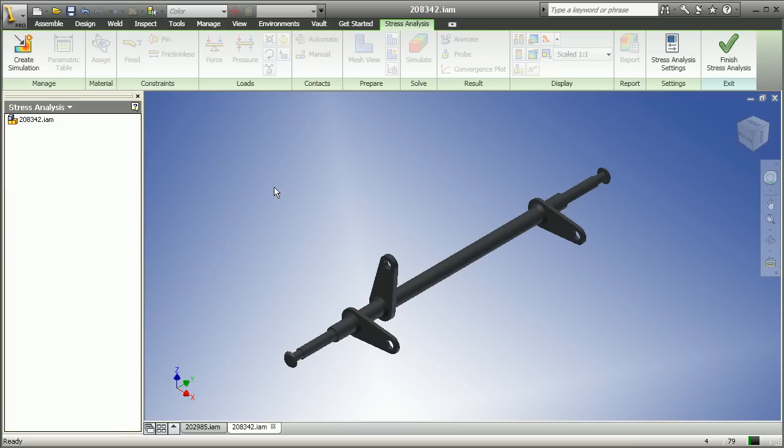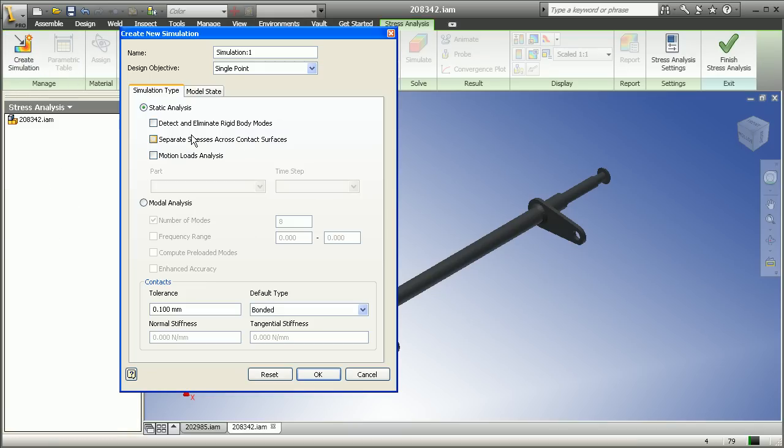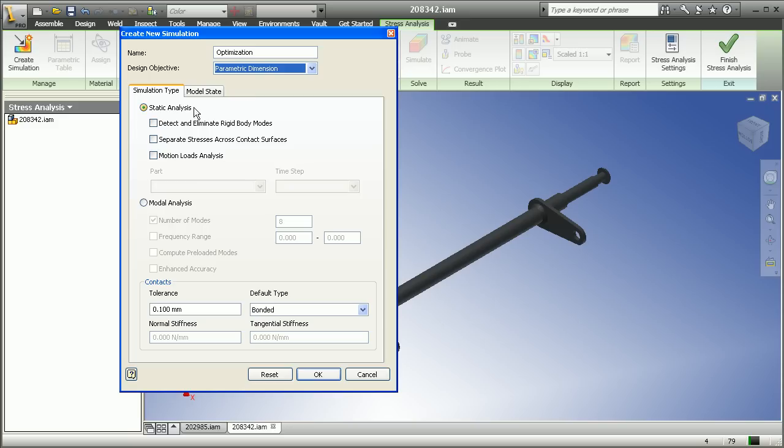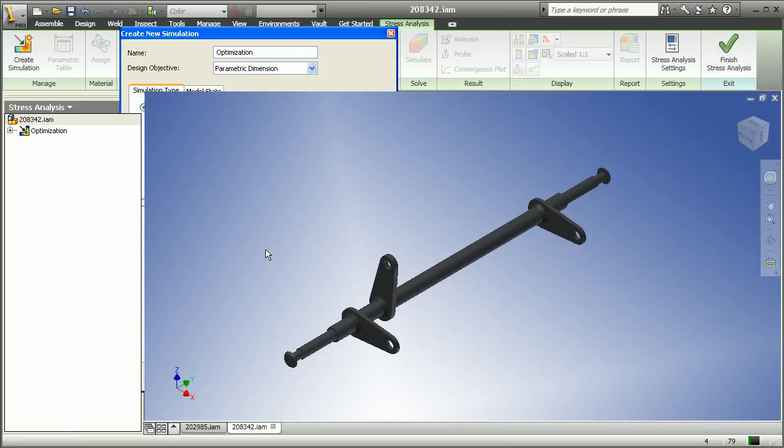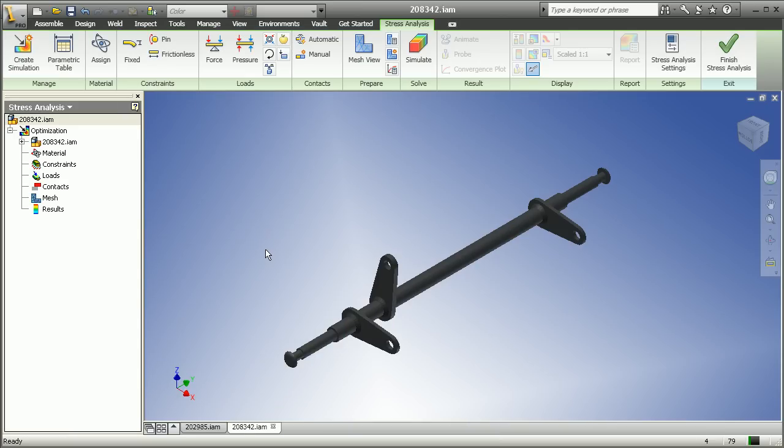Inventor includes a stress analysis environment integrated right inside of the core design engineering package itself. So what this allows us to do is to create different studies, different simulations based on whatever kind of results we're looking for. If we're looking for static FEA stress analysis results, if we're looking for modal, kind of like frequency results, different optimization results, those are all available right inside of Inventor.